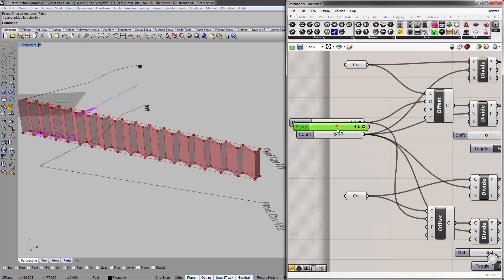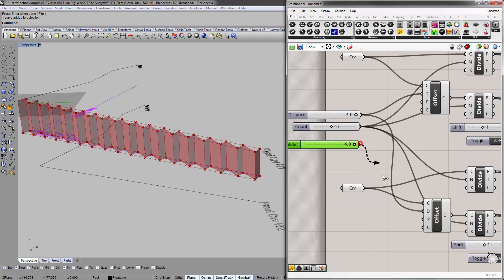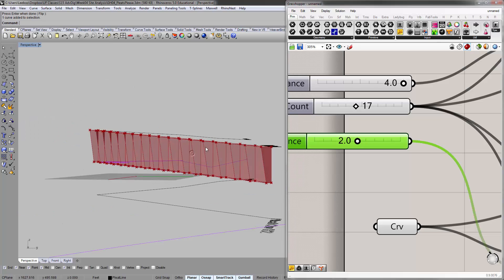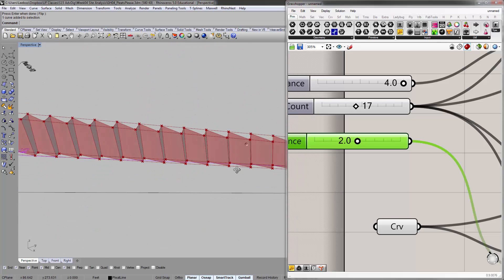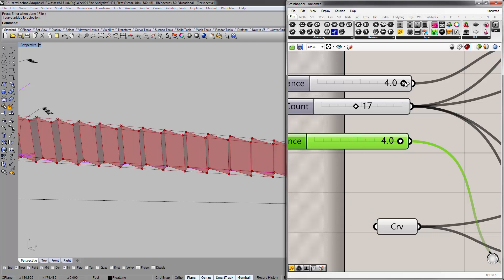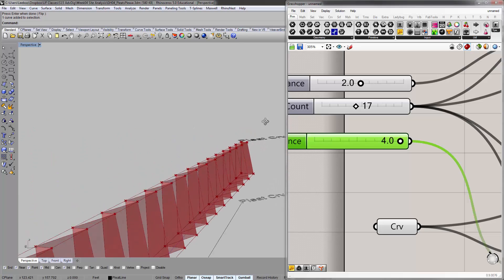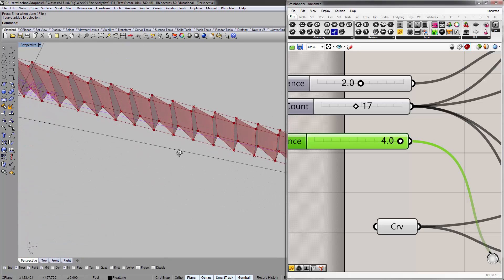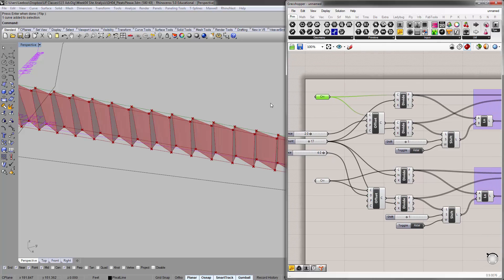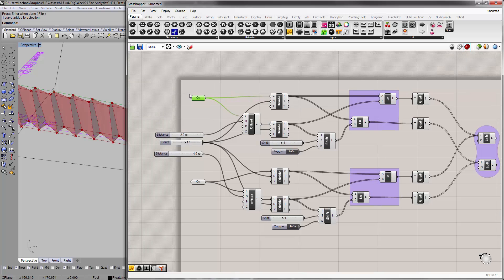If you split the offset distance between the top and the bottom, you basically get a leaning effect — because the top or the bottom, depending on what you're trying to mess around with. So the top, we're going to lean in. I'm going to annotate this really quickly and then come back.